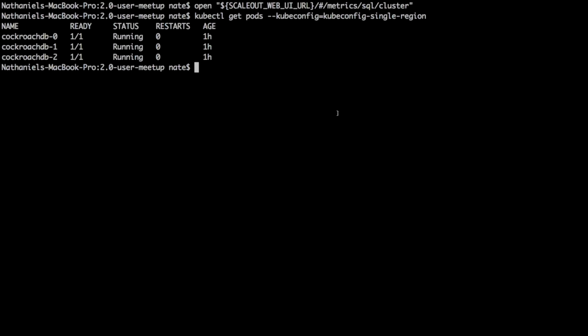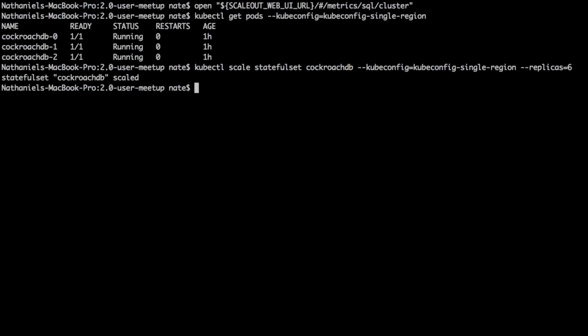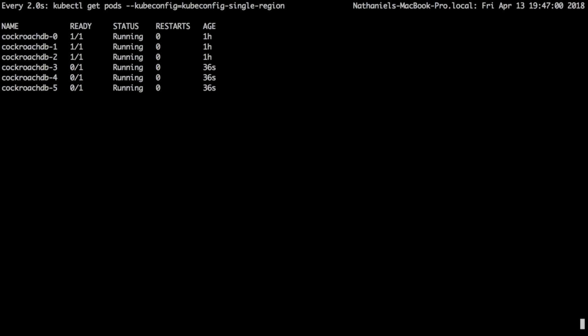Now we're going to tell Kubernetes we want to go from three nodes to six nodes. We're using what's called a stateful set controller. What this means is Kubernetes gives us a couple of important guarantees — a predictable network identity for these new nodes and persistent storage, so if a node has to be rescheduled, it can still take advantage of that same storage. Kubernetes spun up these new containers; the processes are running, and it's doing a health check asking CockroachDB if it's ready to handle requests. As soon as Cockroach says it's ready, it can start routing traffic to these new nodes.